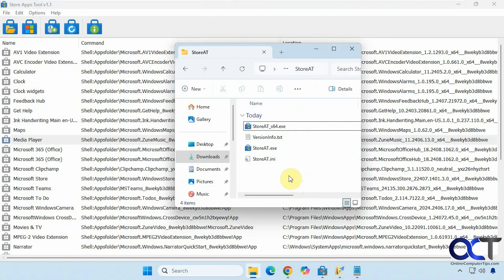Hi, in this video we're going to show you a free tool you could use to manage your Microsoft Store apps. You could do some pretty neat things with it. It's called Store Apps Tool.